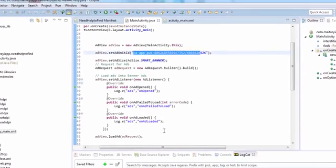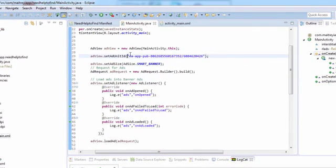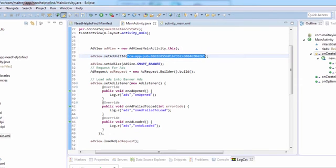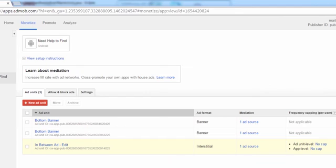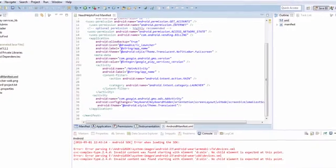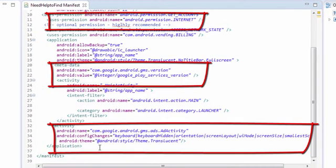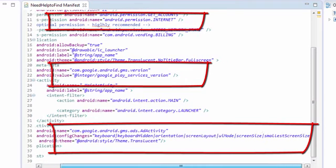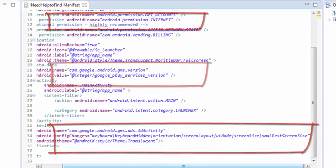One more thing is you need to give the user permissions and the Google metadata in the Android manifest. So open Android manifest, give the user permission for internet, the Google Services metadata, and the Android AdMob ads activity. Declare the Android activity in the manifest.